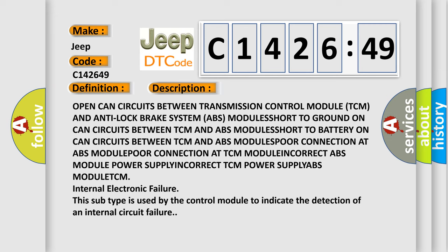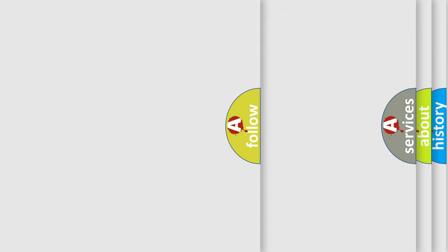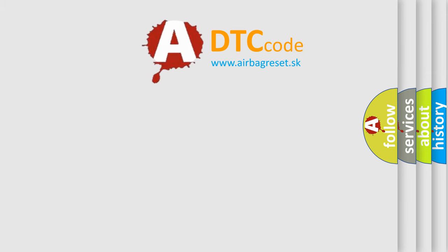Connection issues at ABS module or TCM module. Incorrect ABS module power supply or incorrect TCM power supply. This subtype is used by the control module to indicate the detection of an internal circuit failure.